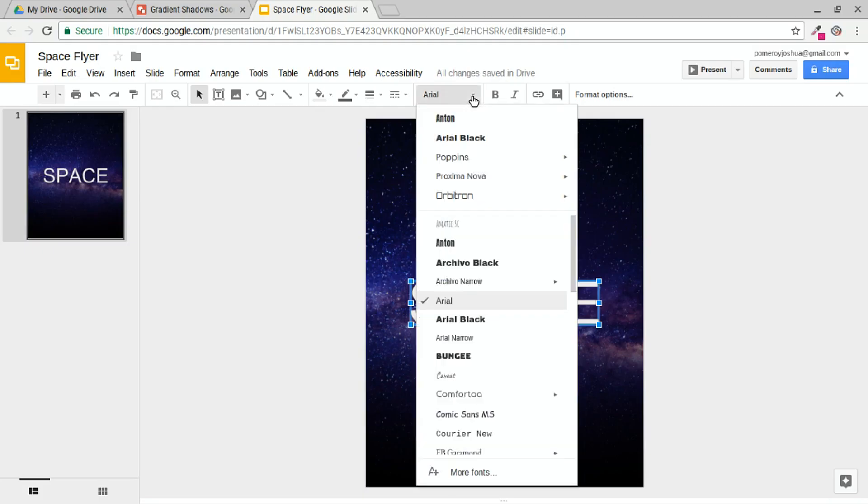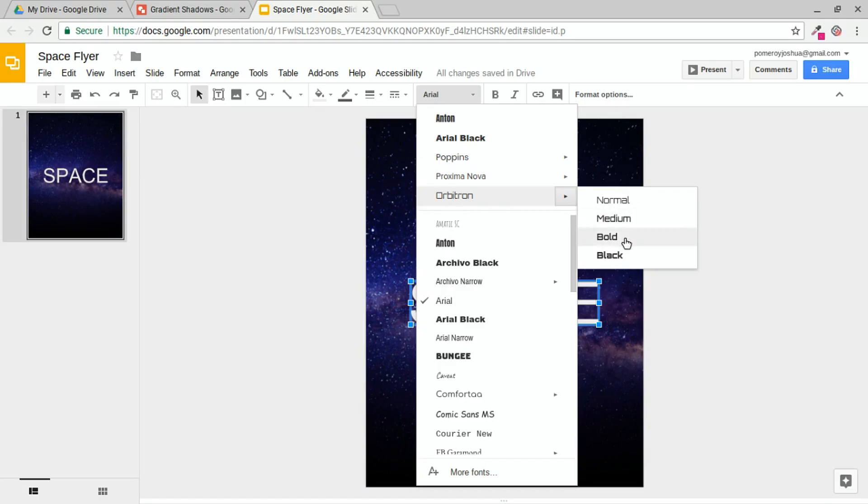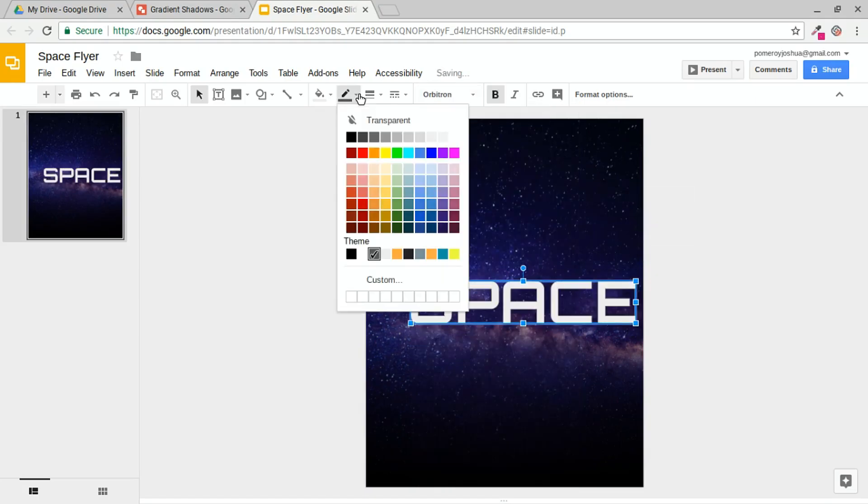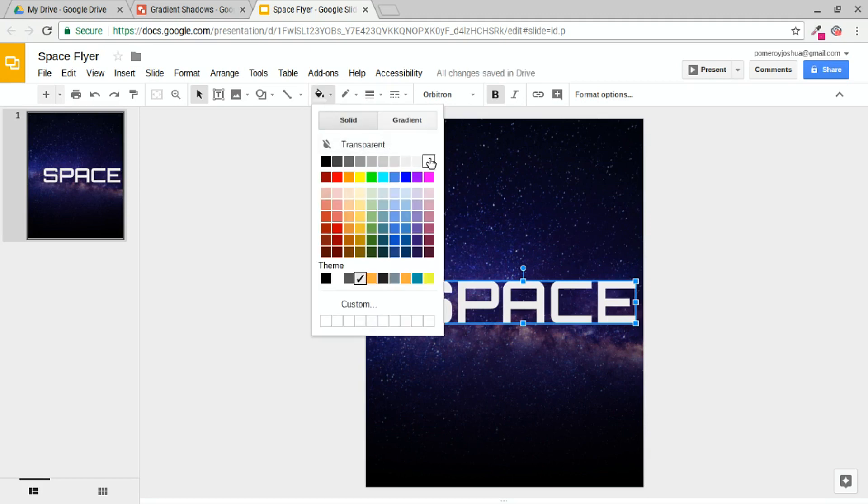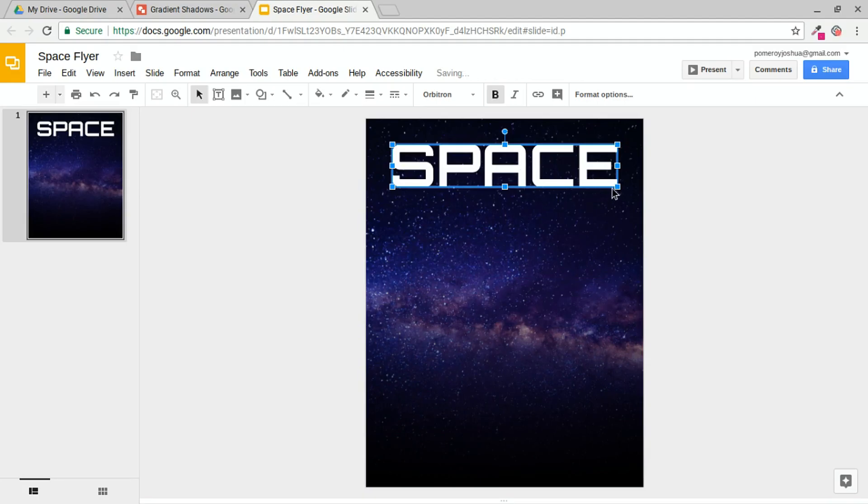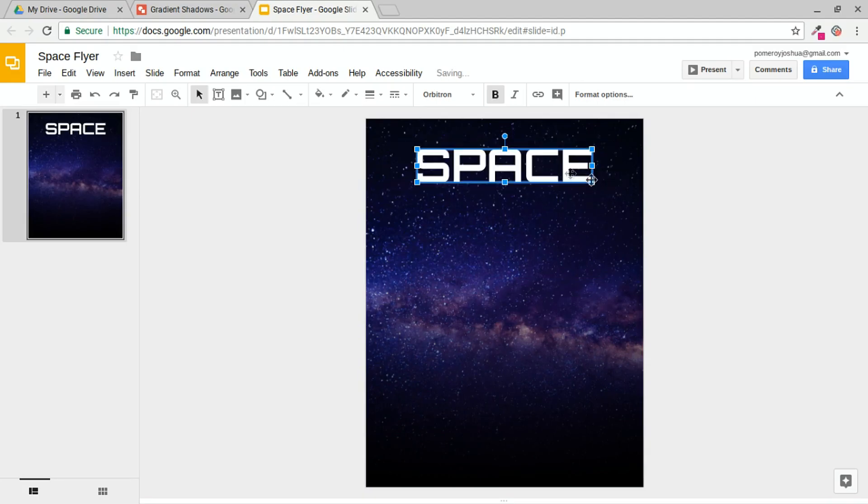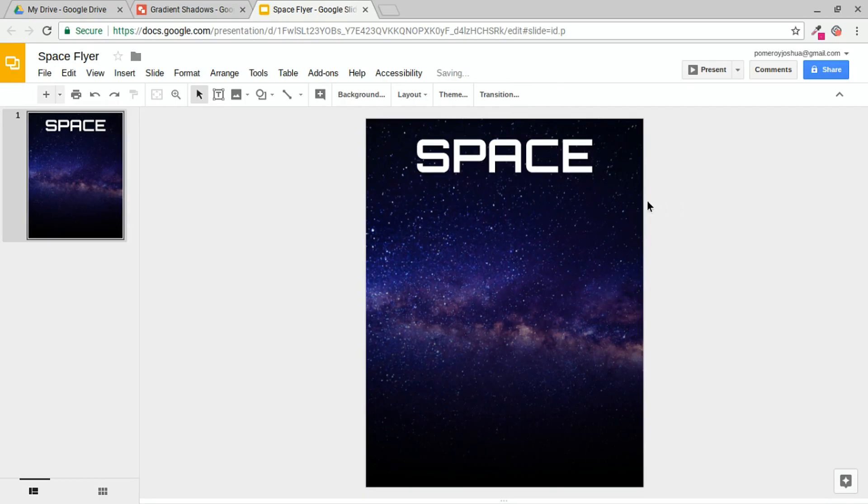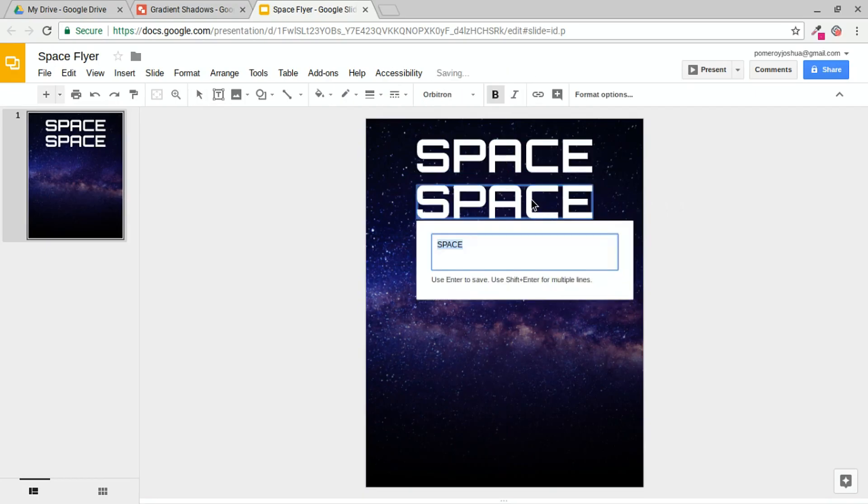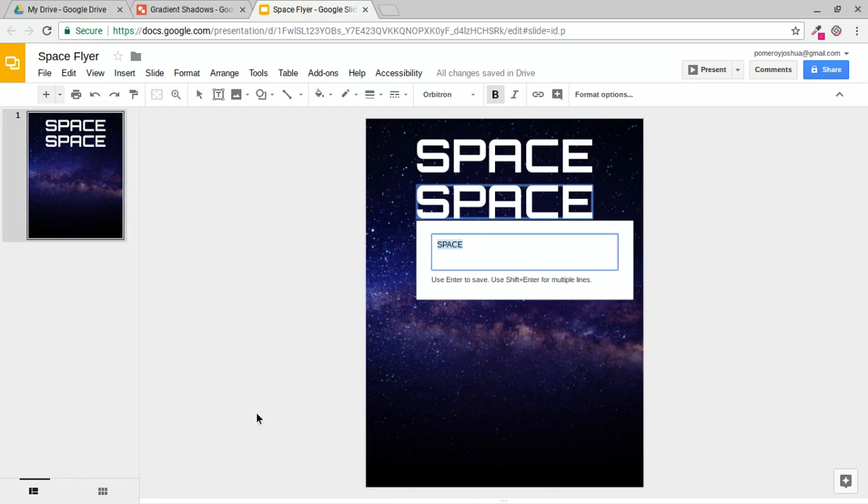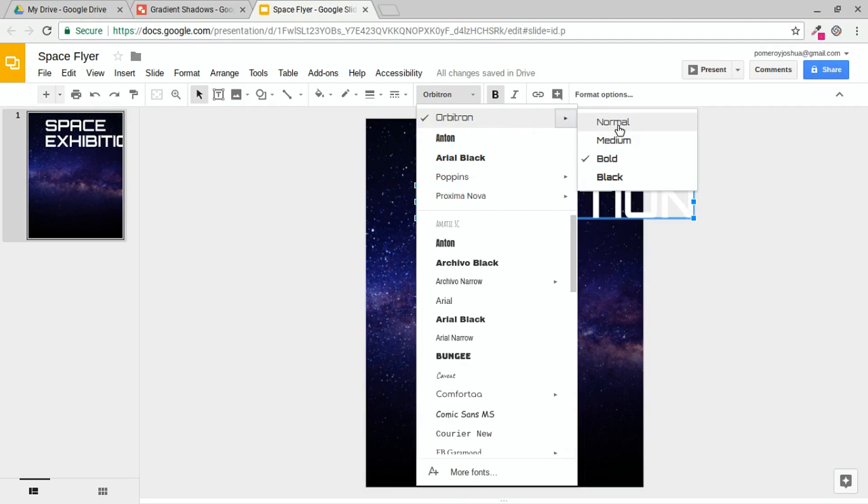And my first word is going to be SPACE in all caps. I'm going to change my font. And I've got Orbitron in here. And I'll make it bold. I'm also going to take off the border, make that transparent, and change the fill color to white. Let's move that up towards the top, and maybe size it down just a little bit. Now holding down CTRL, I'm going to copy that word, double click, and put in the word EXHIBITION.